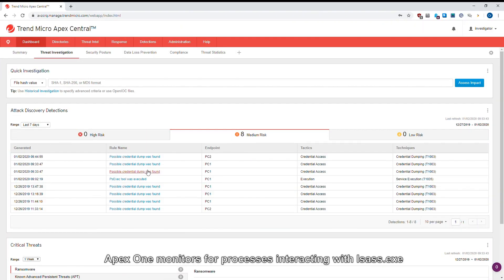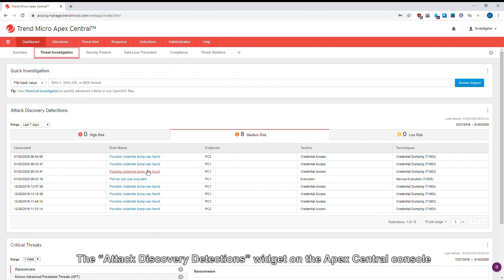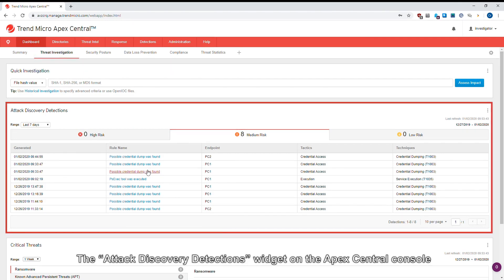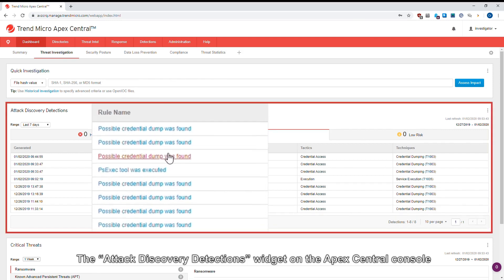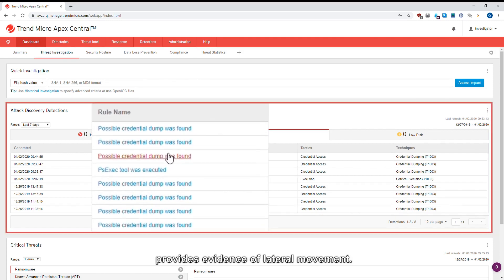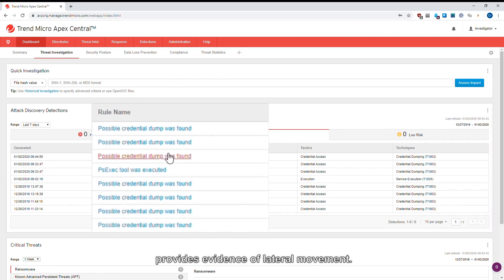Apex One monitors for processes interacting with LSAS.exe. The Attack Discovery Detections widget on the Apex Central Console provides evidence of lateral movement.